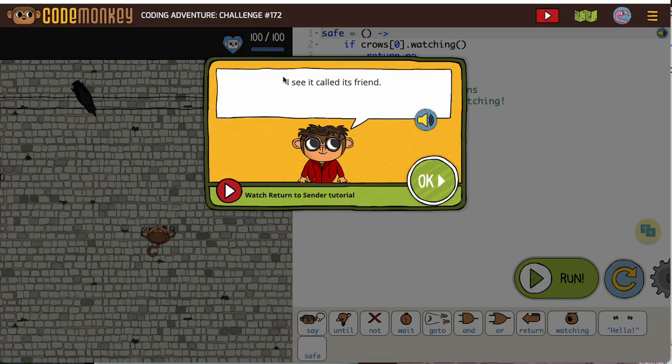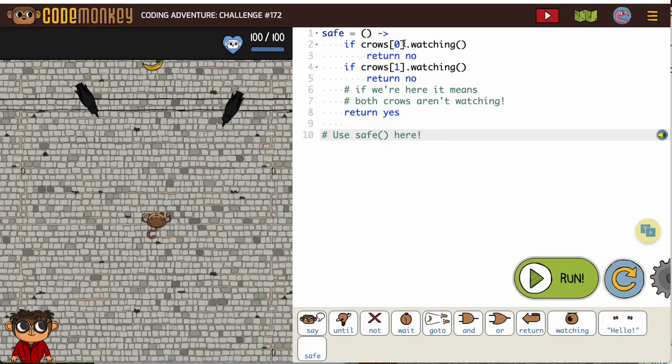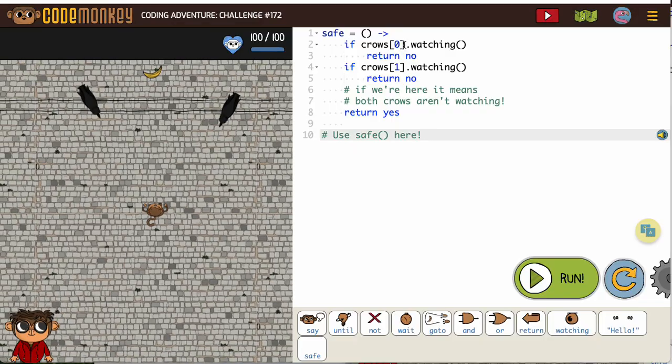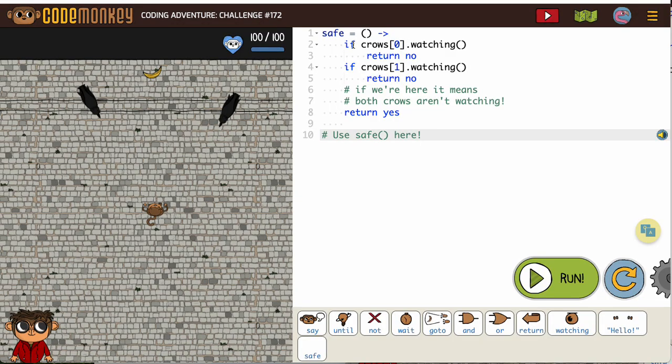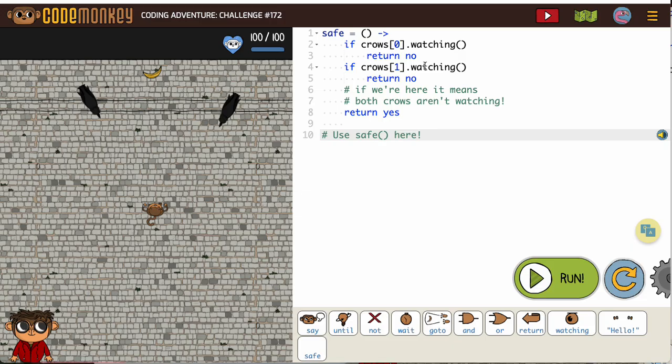All right, looks like we're gonna have two crows to contend with. So if crow zero is watching, return no. If crow one is watching, return no.